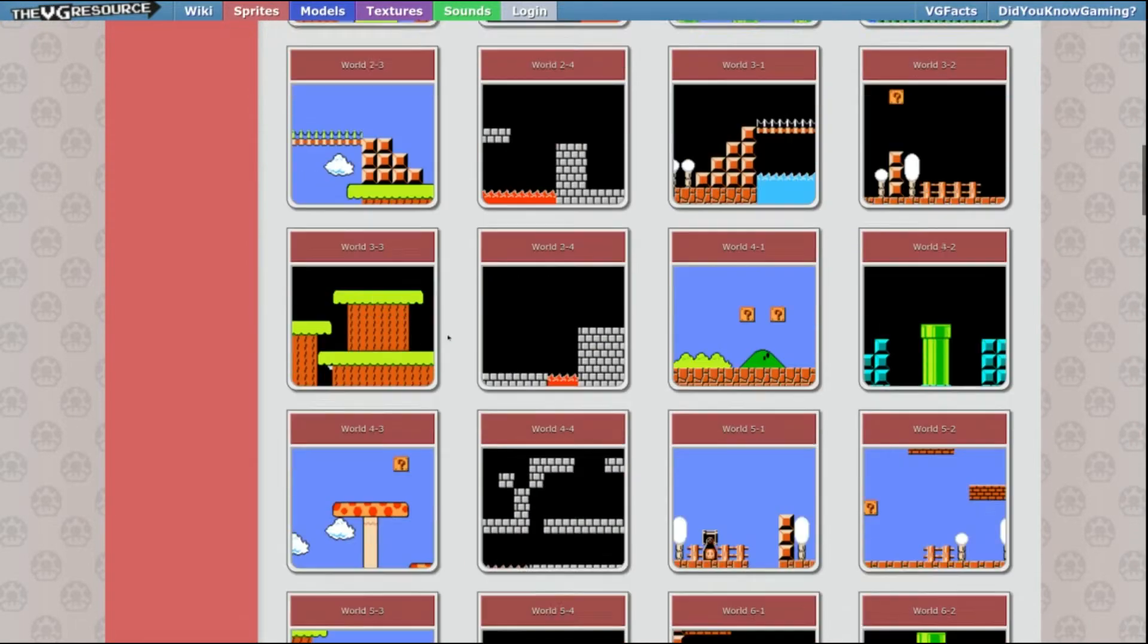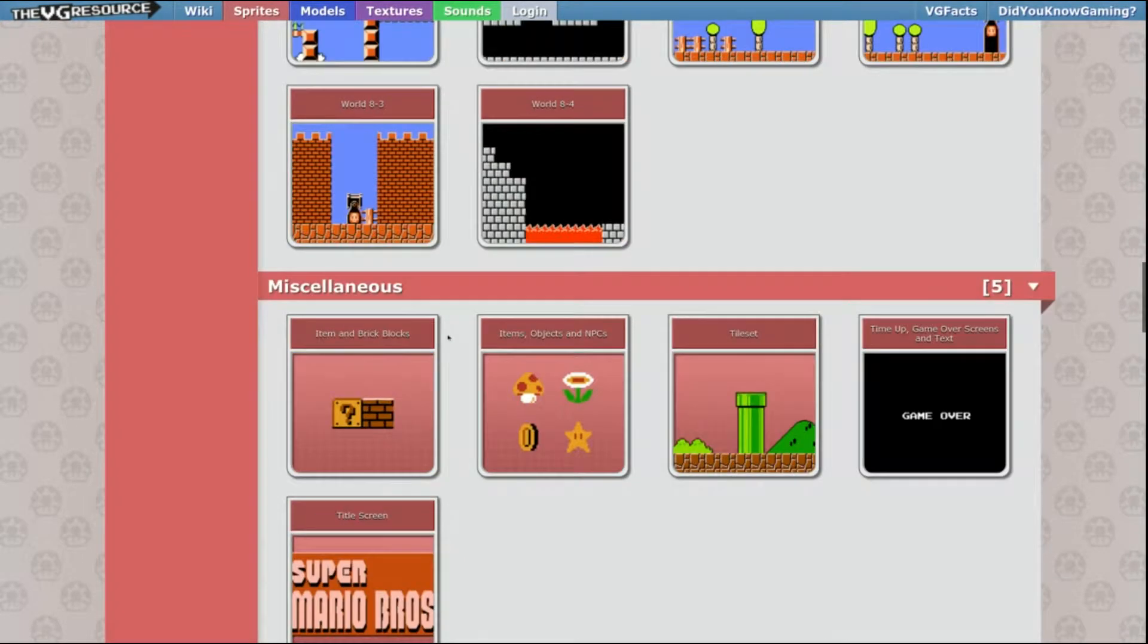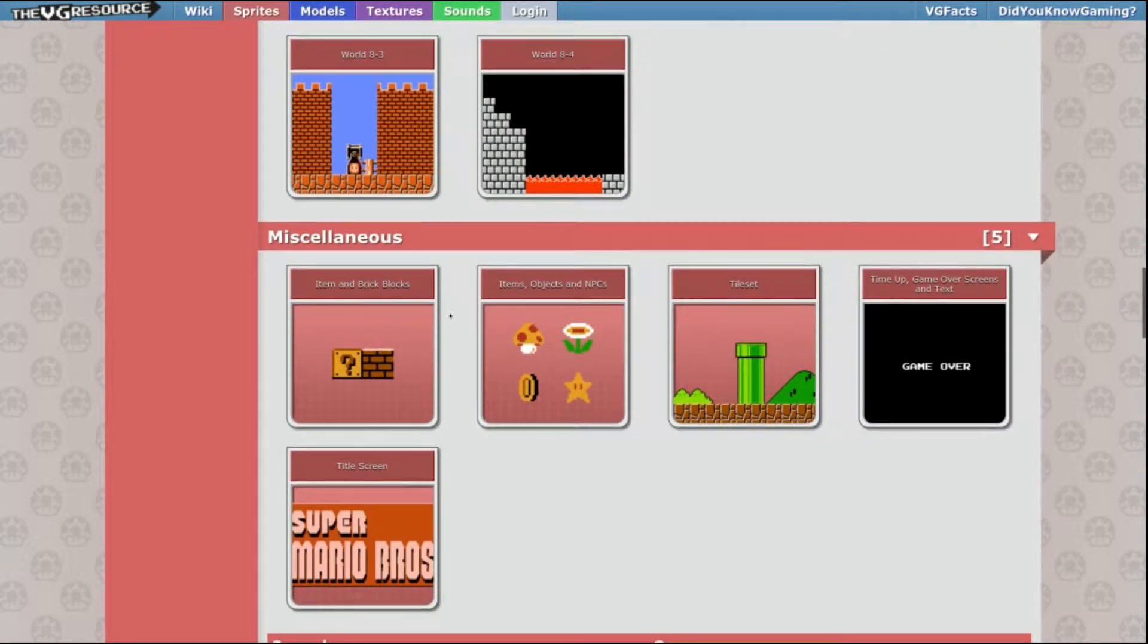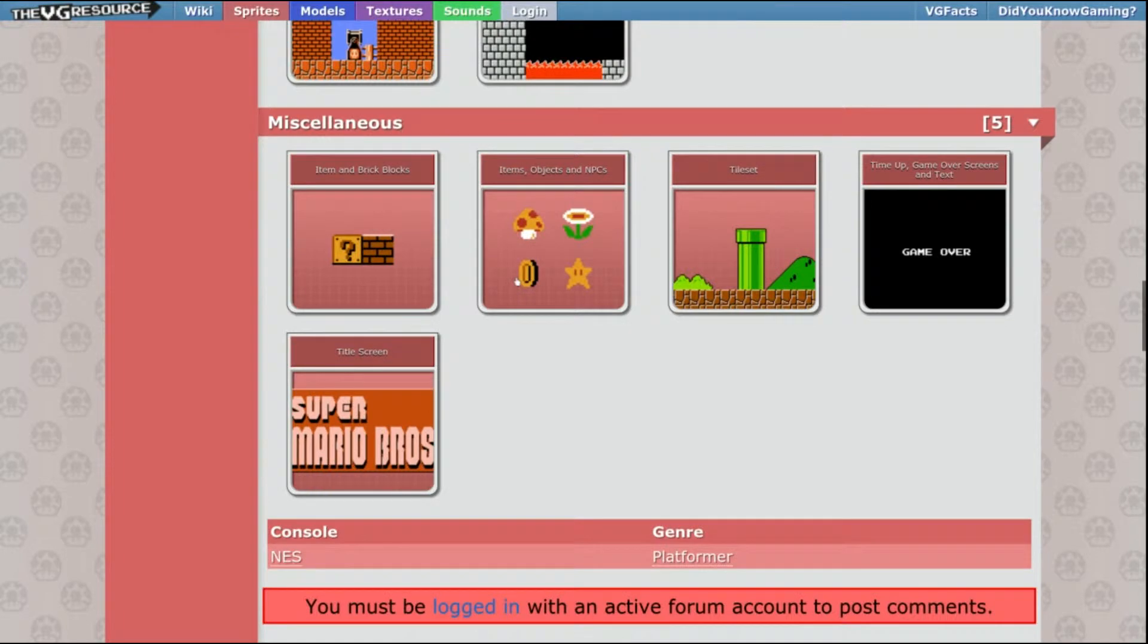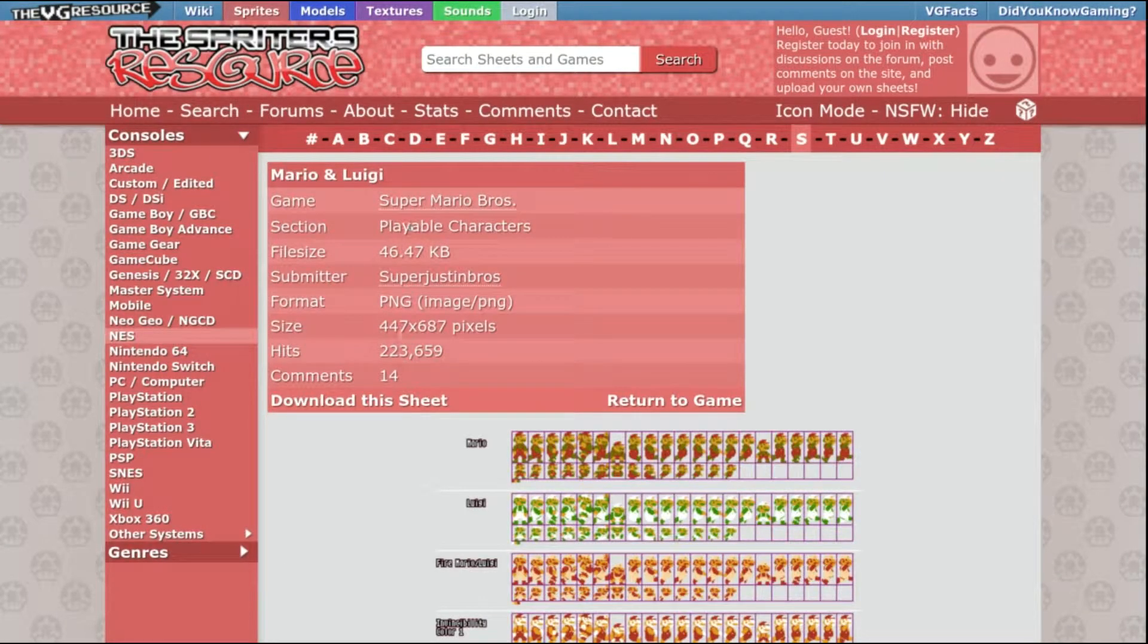And these are a really nice resource for young programmers to have that don't have a whole lot of art skills yet, but they want to make something that looks cool with block programming.